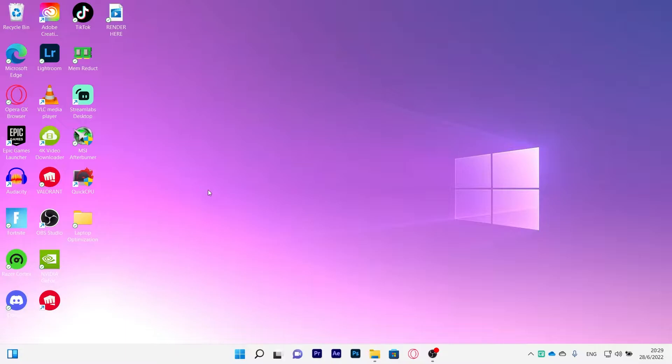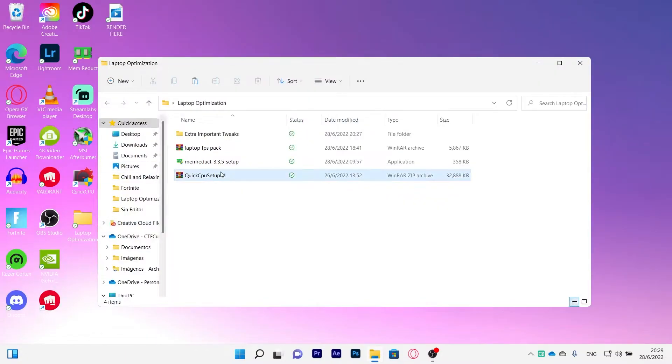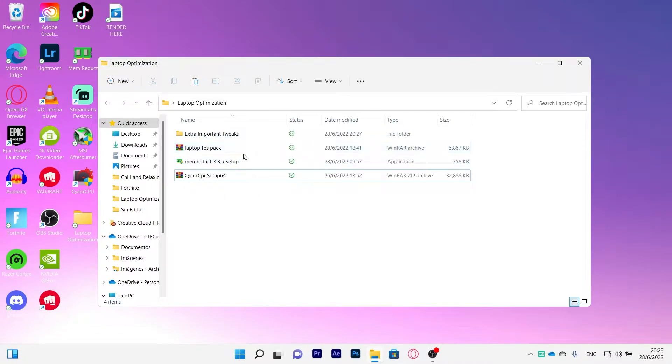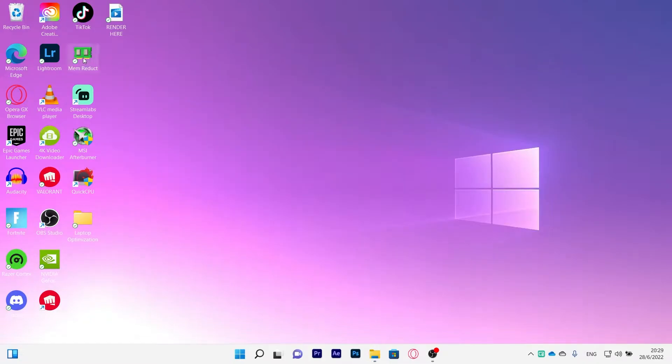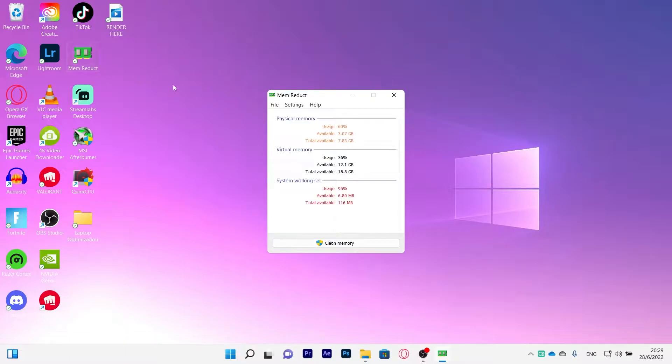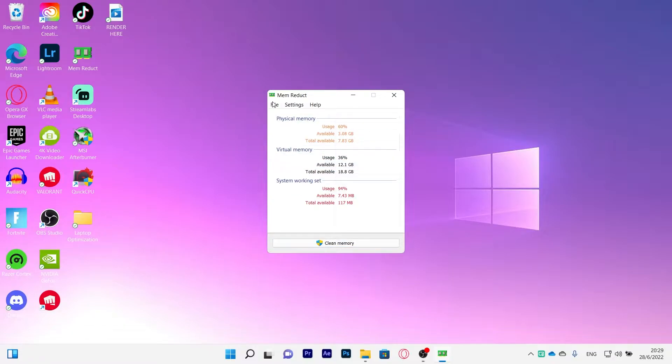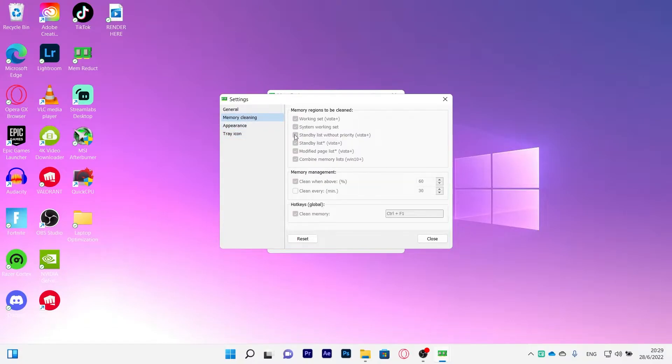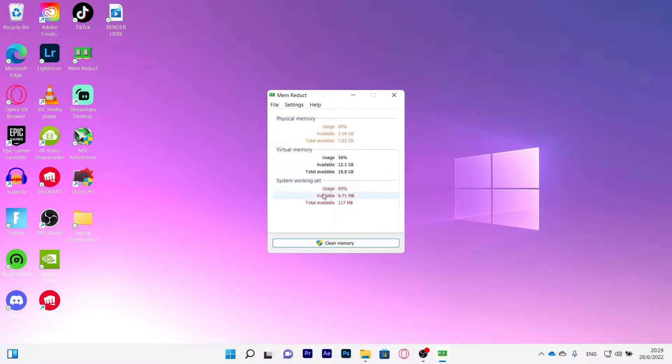Okay, so first of all we're going to start with my optimization pack, link will be in the description. So you will be downloading first Mem Reduct. This will help to reduce your RAM memory usage. You're going to open it and copy these settings. You're going to go to memory cleaning and check all of this.